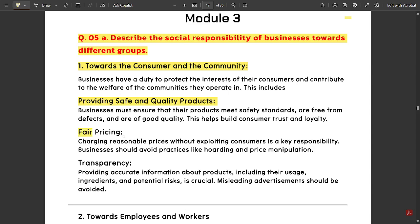Next is fair pricing: charging reasonable prices without exploiting customers is a key responsibility. The pricing of the product should be a fair amount — not more than expected and not very less — a medium amount that customers can afford. Next is transparency: providing accurate information about products, including their usage, ingredients, and potential risks, is crucial.